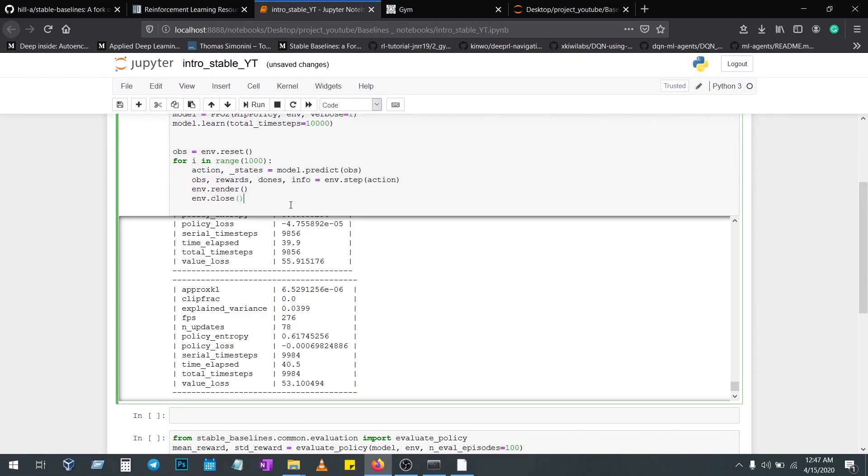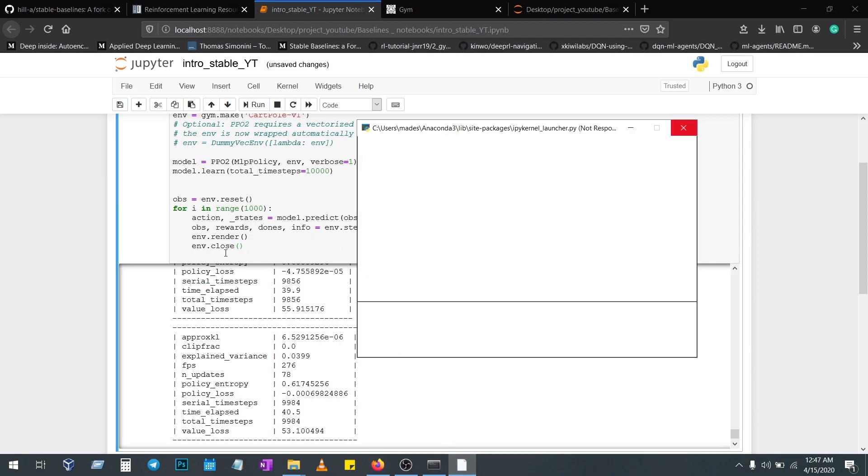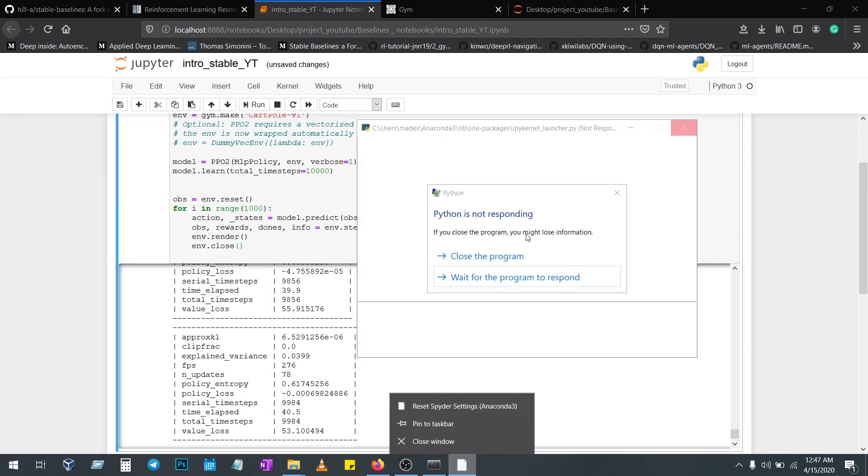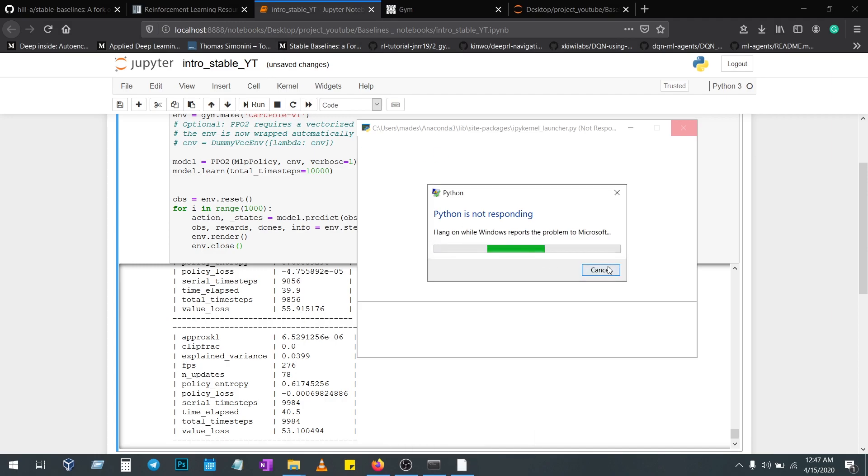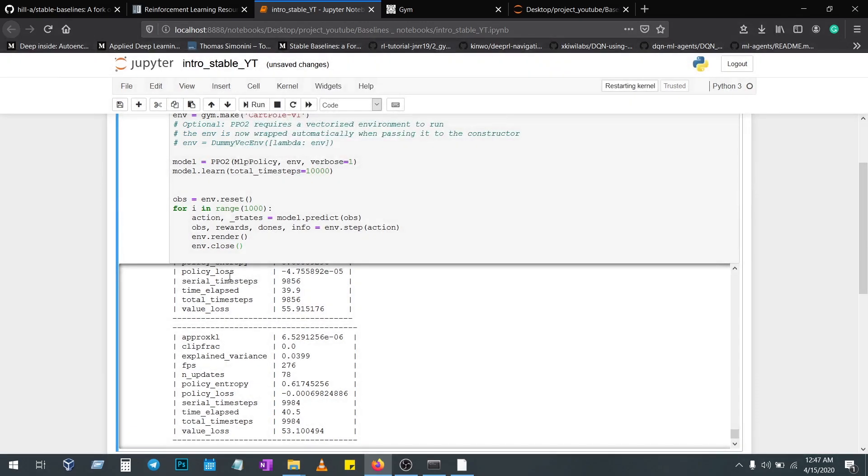You have to cancel it, then restart the kernel. So whenever rendering, you have to render it and close it. This is how your model is learning.